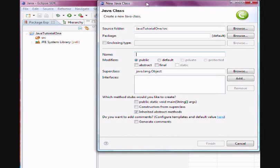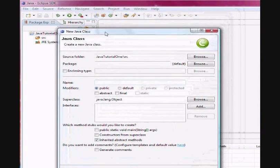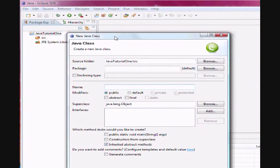Always remember that in Java programming language, the name of the class and the name of the file that holds the class must always exactly be the same.